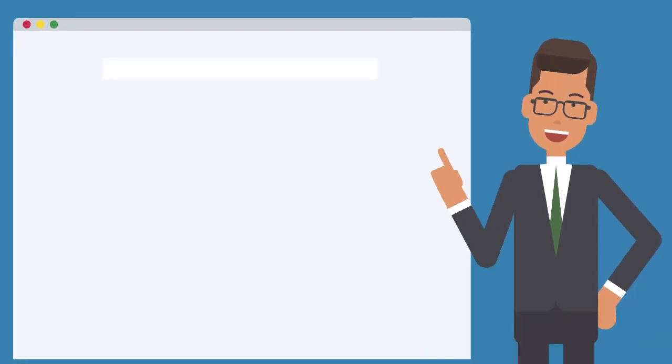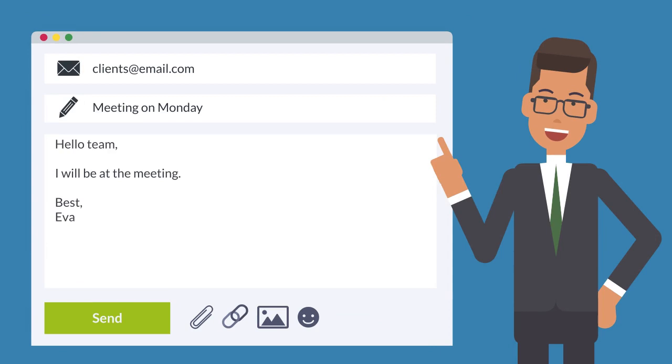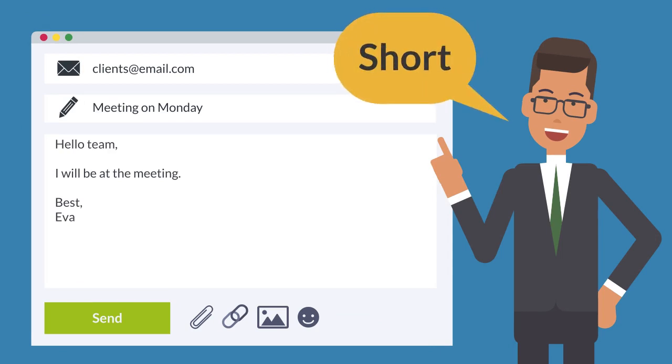While in other circumstances, like confirming information or confirming a scheduled meeting, the emails are fairly straightforward and to the point.